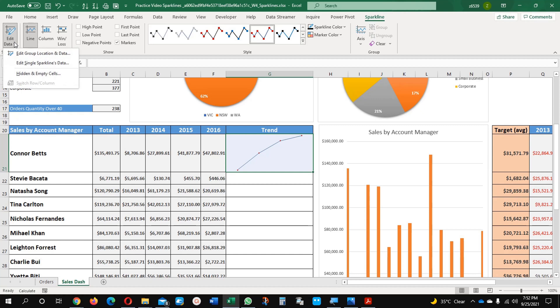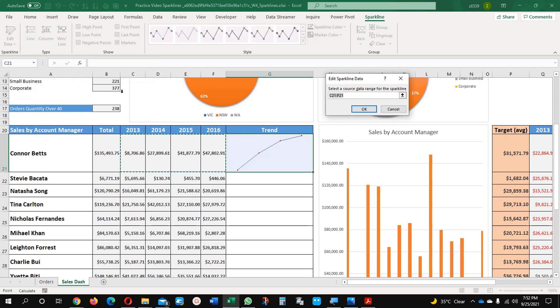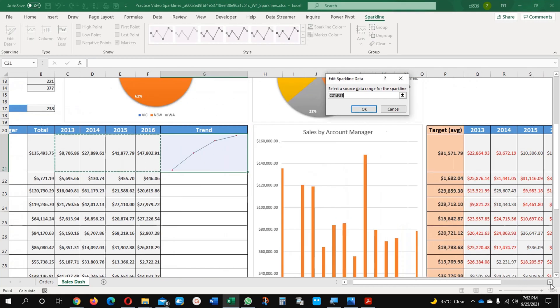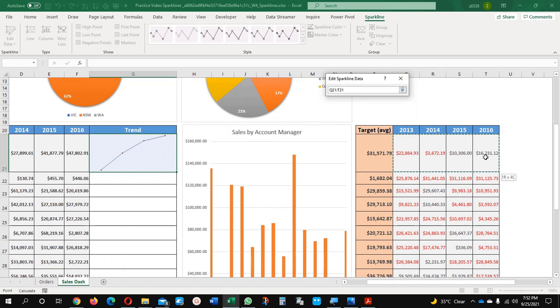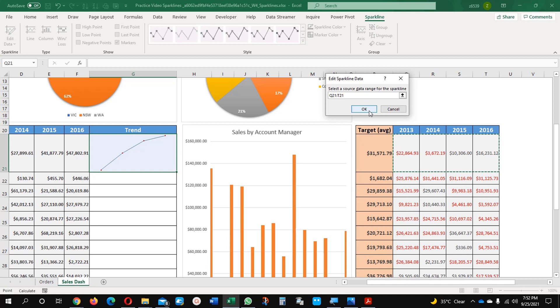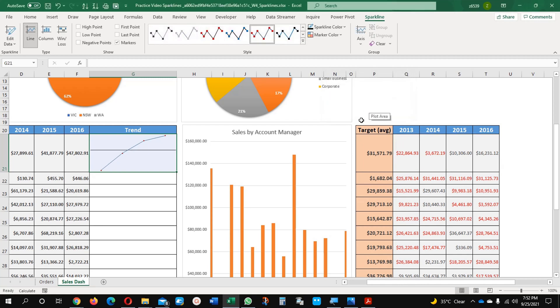You can just select Edit Sparkline Data. Now instead of this, I have created this data. I will show you what this data is. Now you can see this trend line is there.